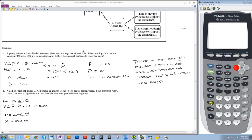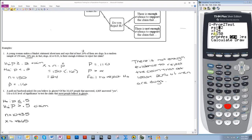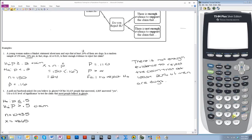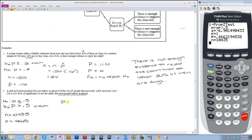Now all I need to do is go over to stat, test, number 5 — the 1PropZ test. P0 needs to be what is in my hypotheses, which is 0.5. My x in this case is 4,865. My n is 10,435. And in this example, I need to highlight whatever is in my alternative hypothesis, which is greater than 0.5. So I want to highlight the greater than symbol, then go down to calculate and press enter. My p-value is equal to 1.